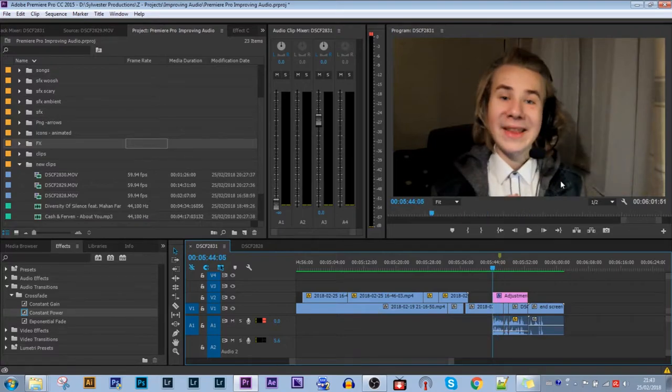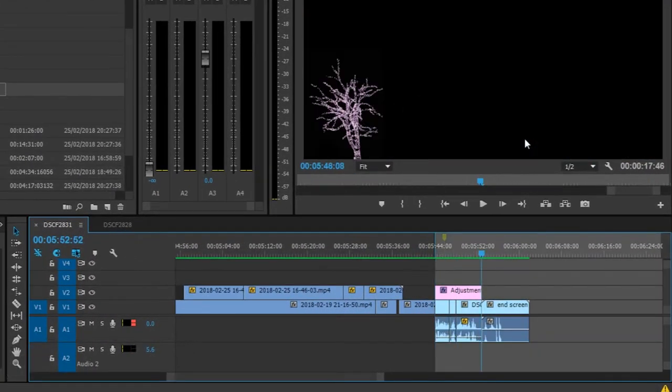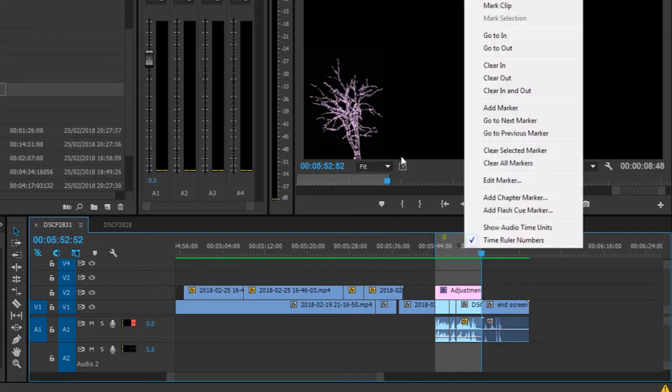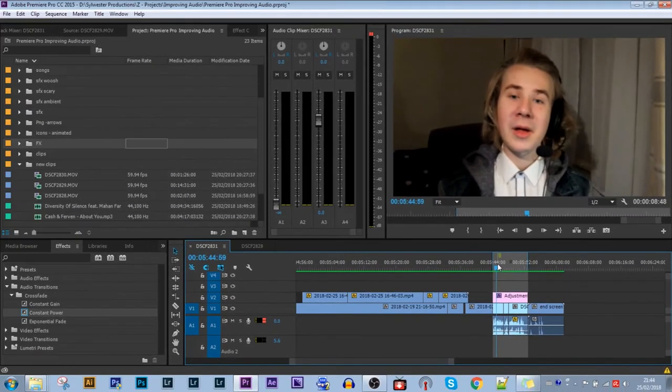The next two keyboard shortcuts are kind of a pair. There are I and O, or in and out. So I, and then O. This sets an in and out for your sequence, and it's essential whenever you're trying to render a small part of your sequence or you're trying to export a small section too.